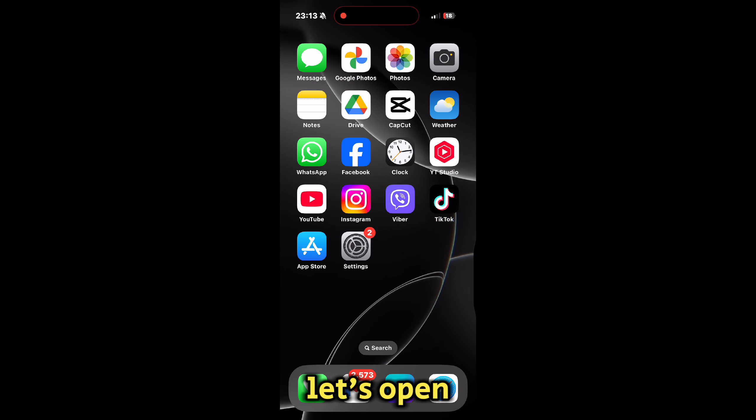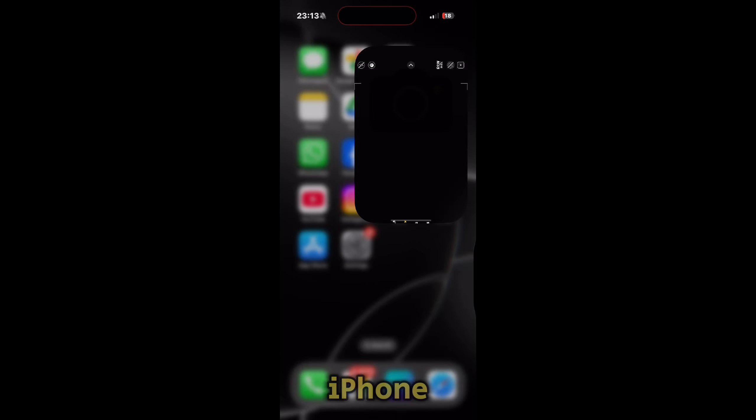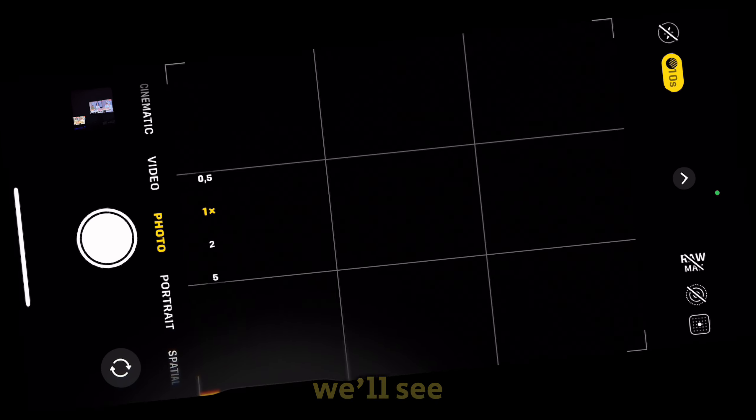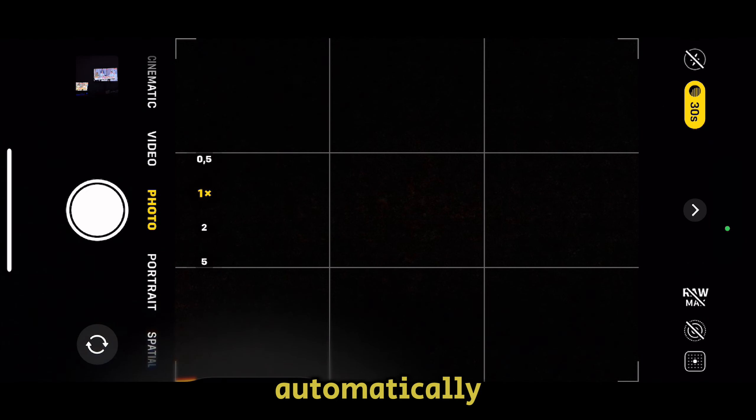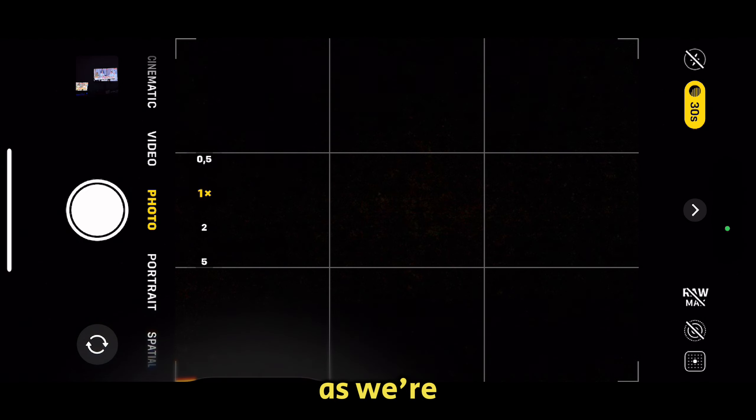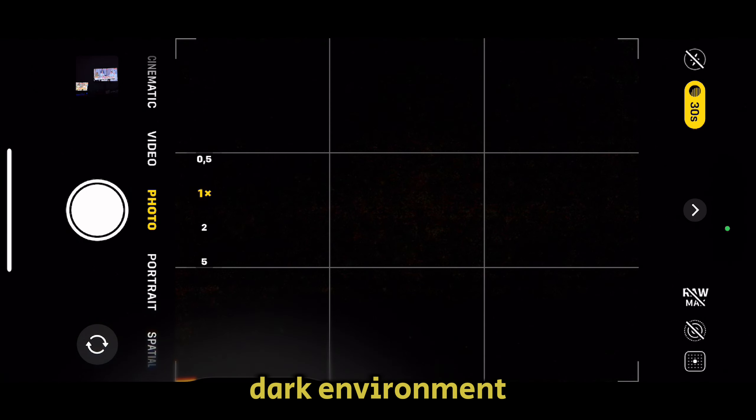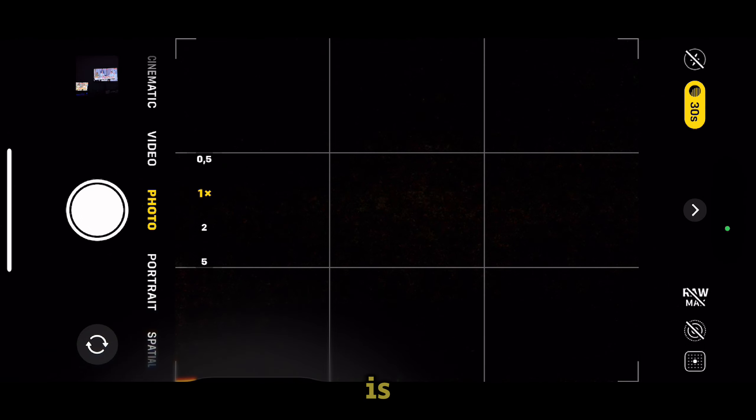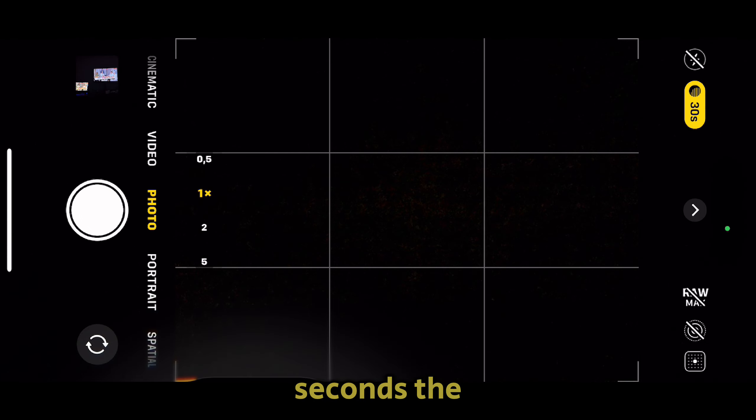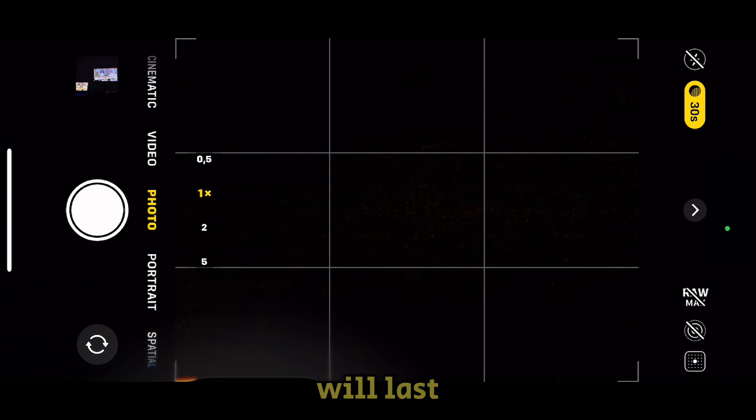Let's open the camera on our iPhone. The night mode option turns on automatically as soon as we're in a dark environment. The darker your environment is, the more seconds the night mode will last.